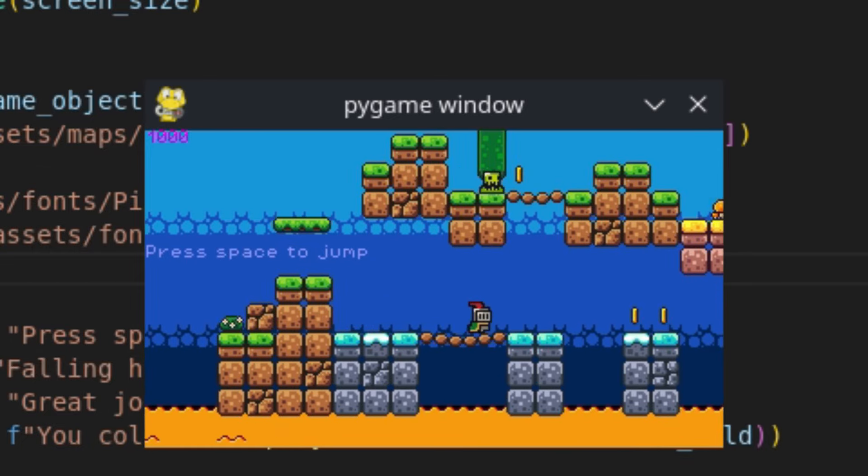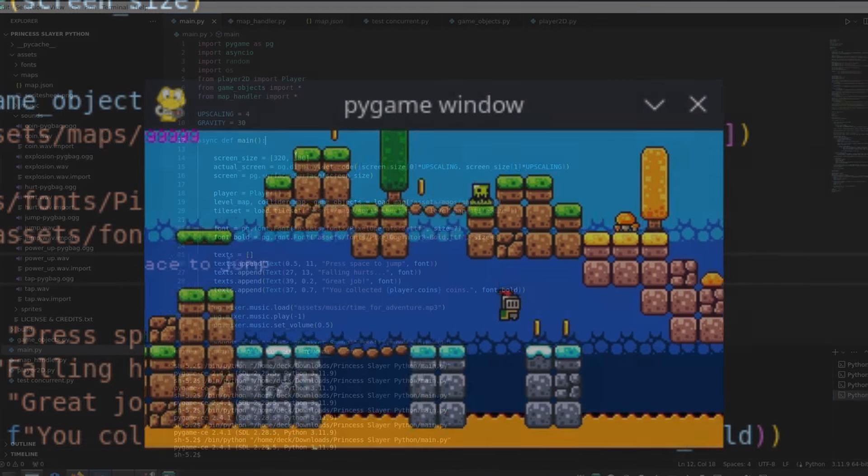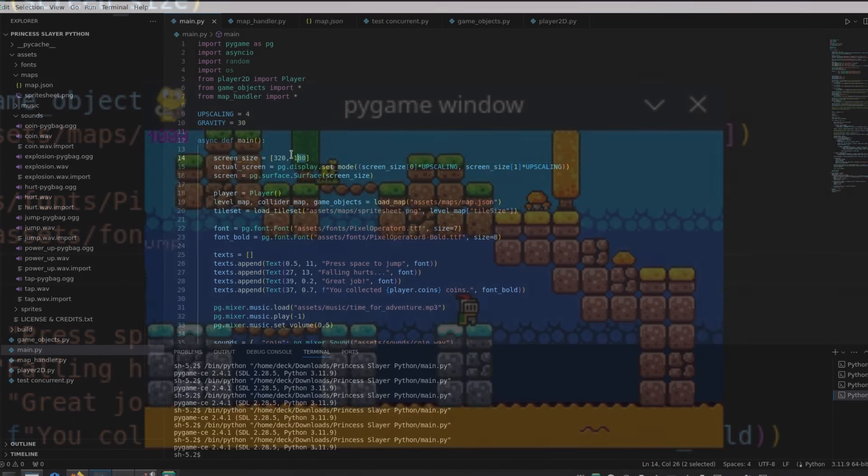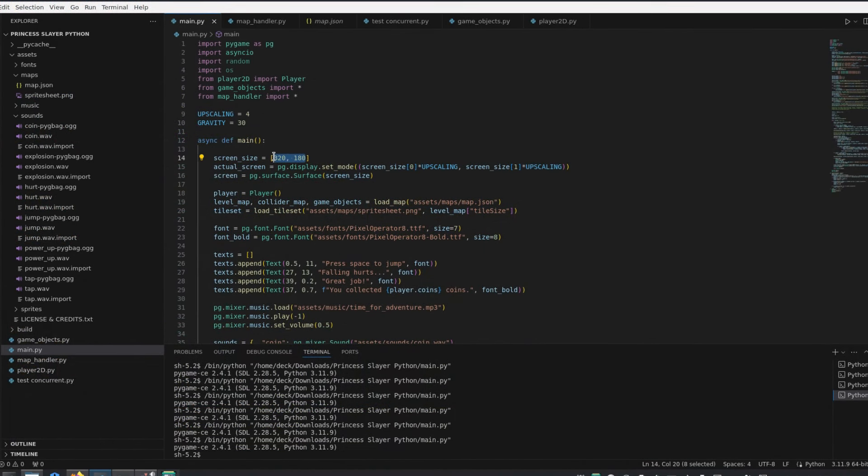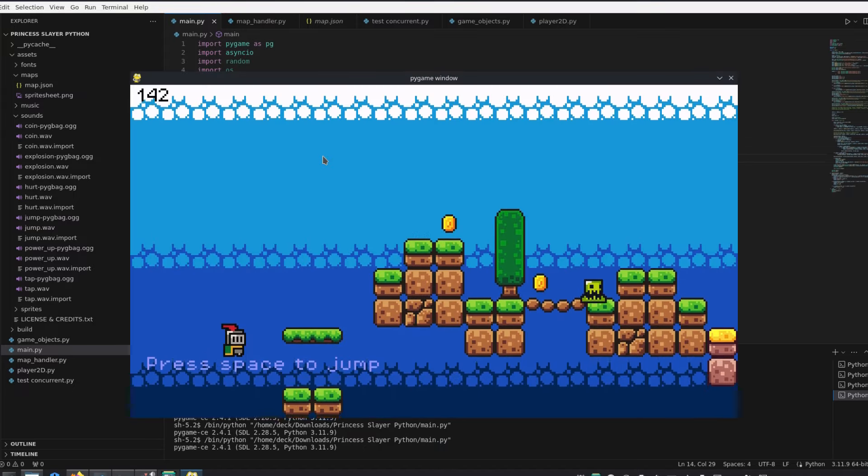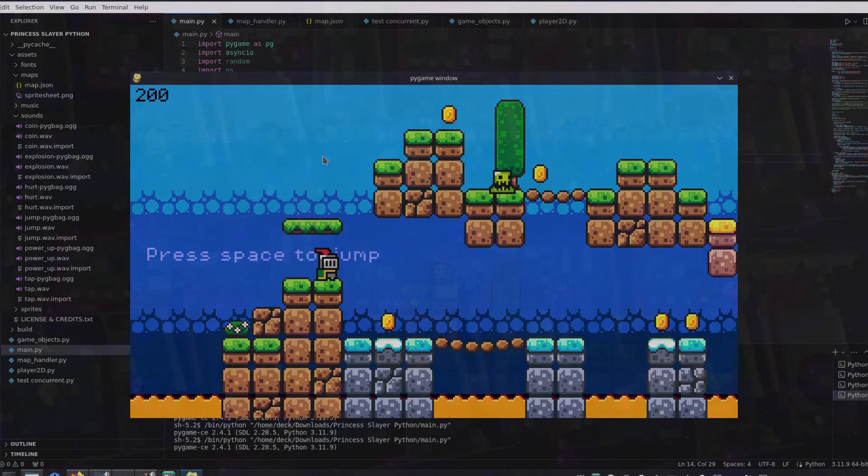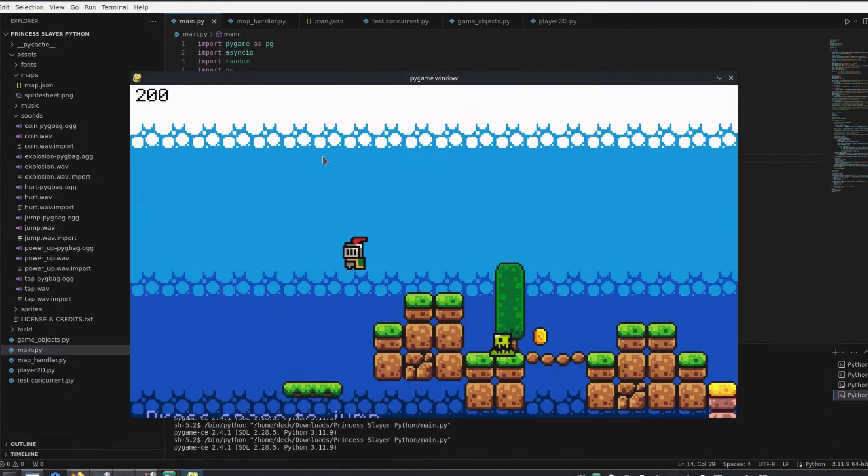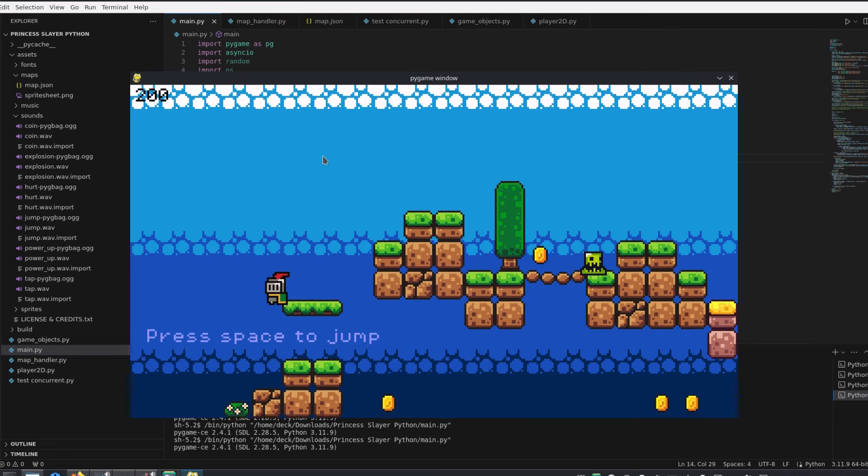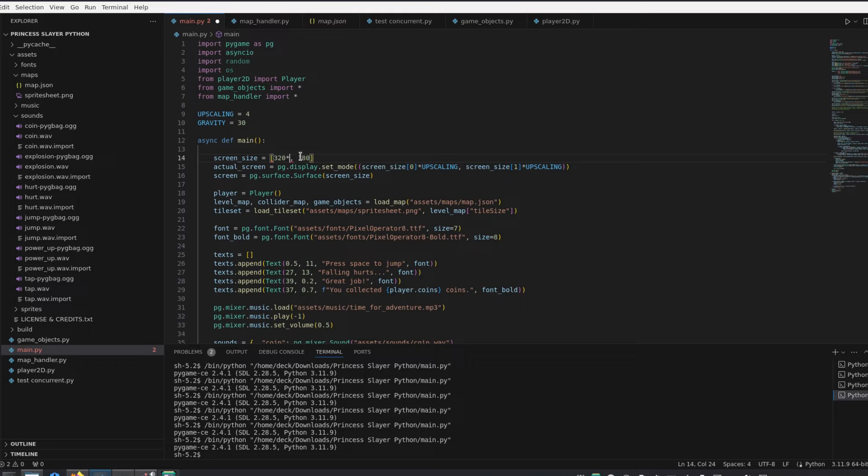To demonstrate the effect, I'll use the Brackis game again, which already has a very low resolution, so it runs at about 200 frames per second. Now if I double the width and height of the resolution, which effectively quadruples the number of pixels rendered, the frame rate drops by half.